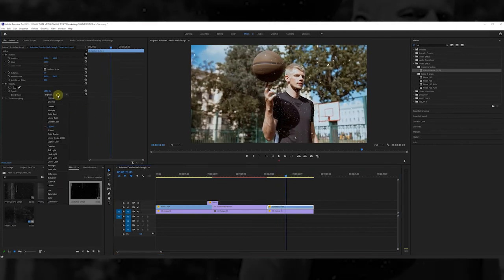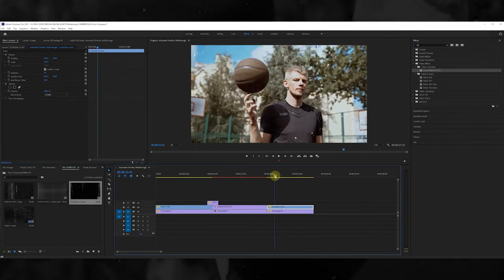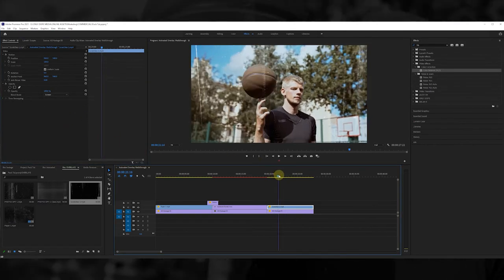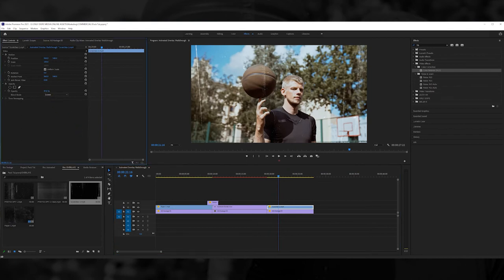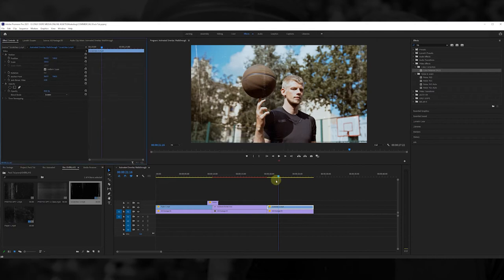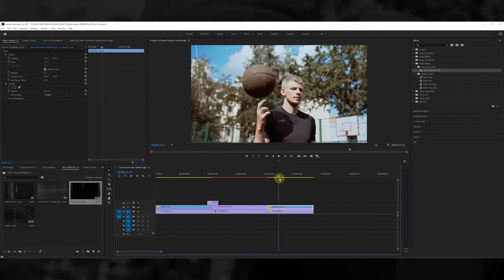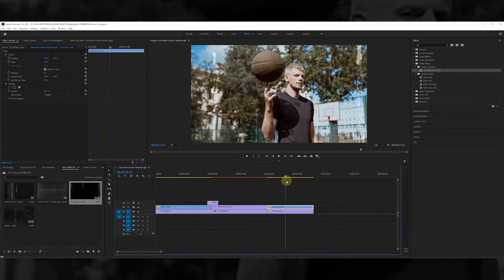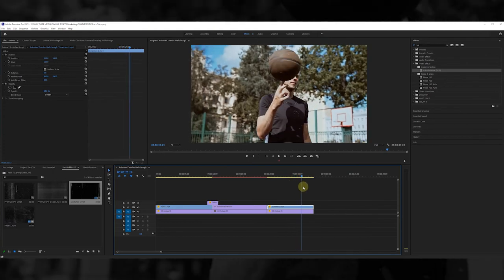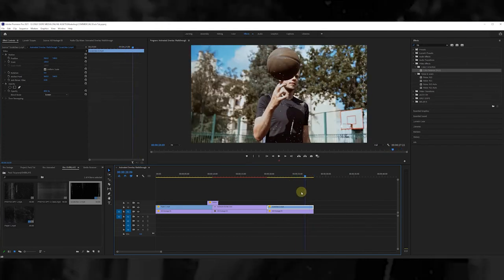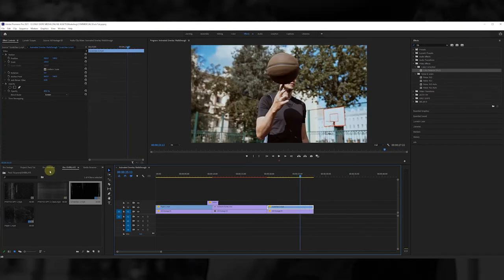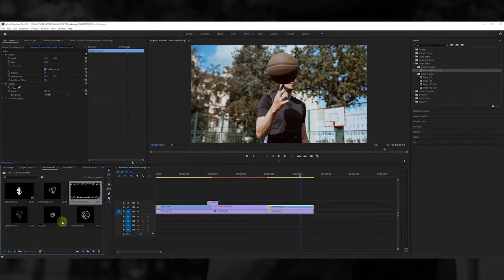And once again we're going to go with lighten. Look at that, man, that just adds some nice spice to the video. It gives it that nice vibe. I'm going to bring down the opacity just a little bit so it's not so intense. Look, that is awesome right there. It gives it that grit—he's in the city at the court.